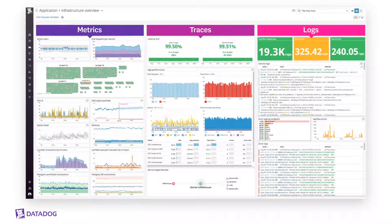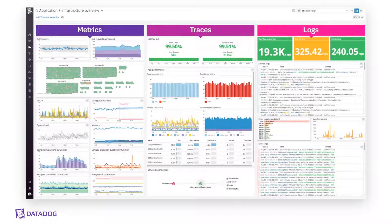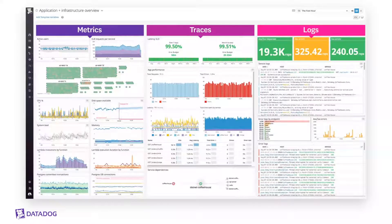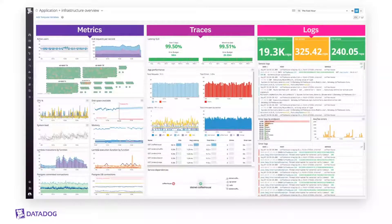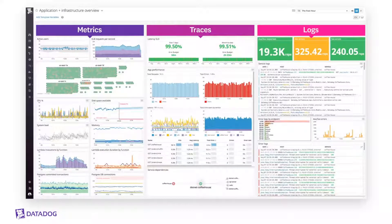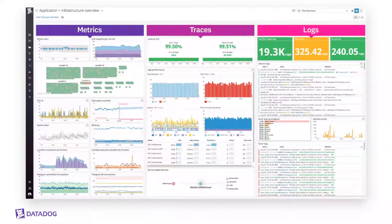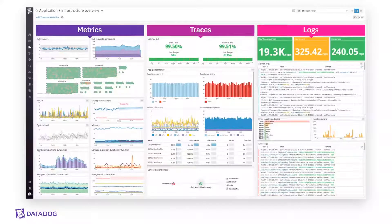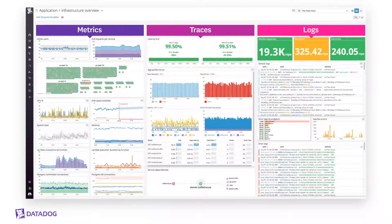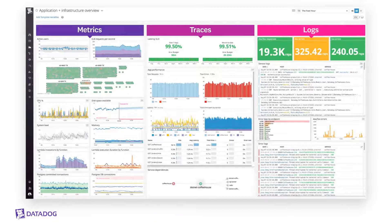So Datadog seamlessly connects your metrics, traces, and logs so you can see what's happening and know why. By bringing all this data together, you can correlate traces that follow the code path from your user's browser all the way to the back-end systems and data stores, and then view it all together with the logs generated from your systems. We provide all this information in one tool so you can quickly pinpoint problems and resolve them.